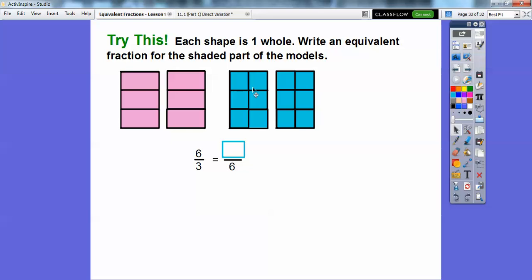Over here, these wholes are cut up into sixths. So there's one, two, three, four, five, six right here, and six more over here. So there are twelve of them being shaded over here. These two wholes equal these two wholes right here. So six-thirds is going to equal twelve-sixths over here.